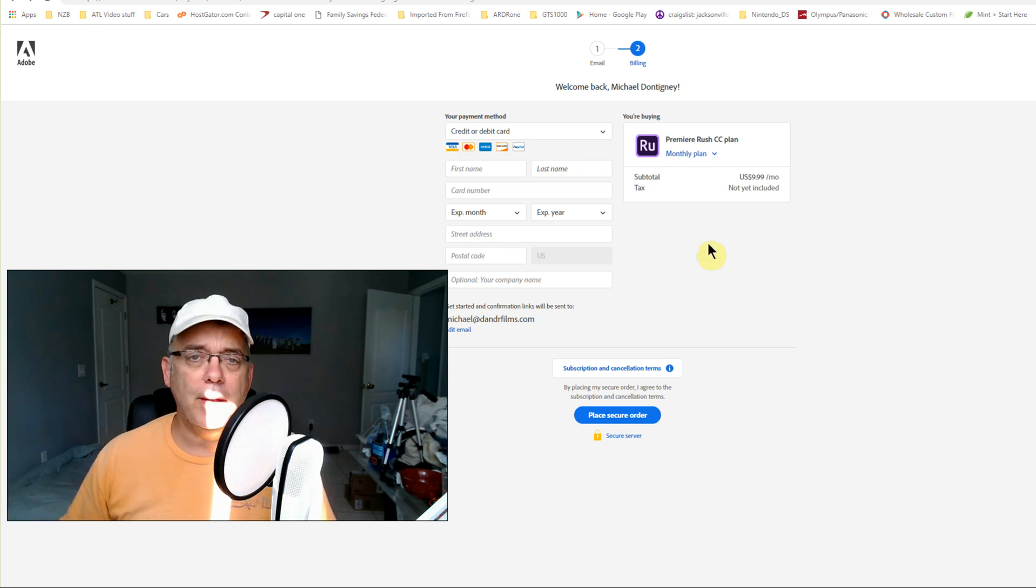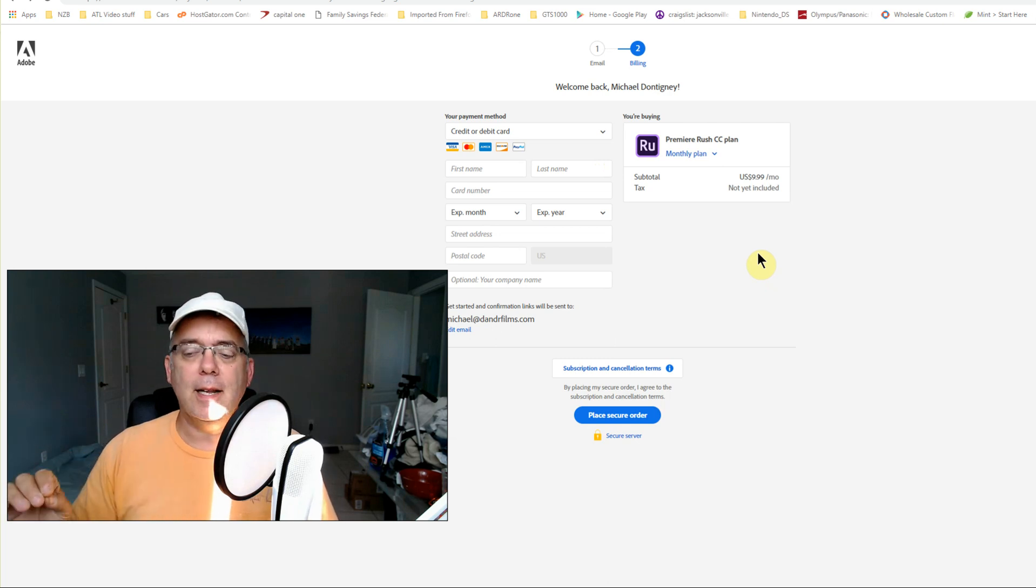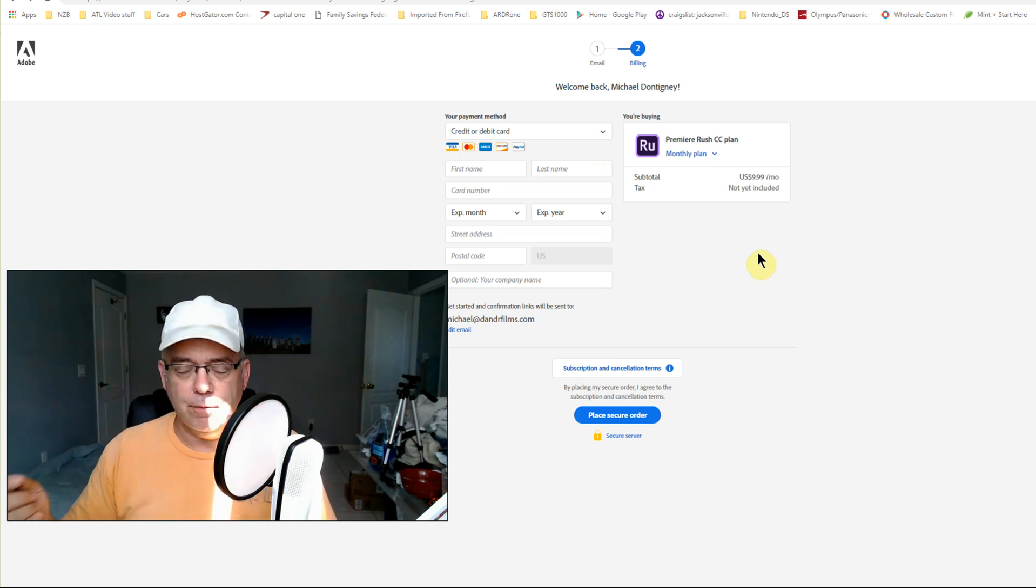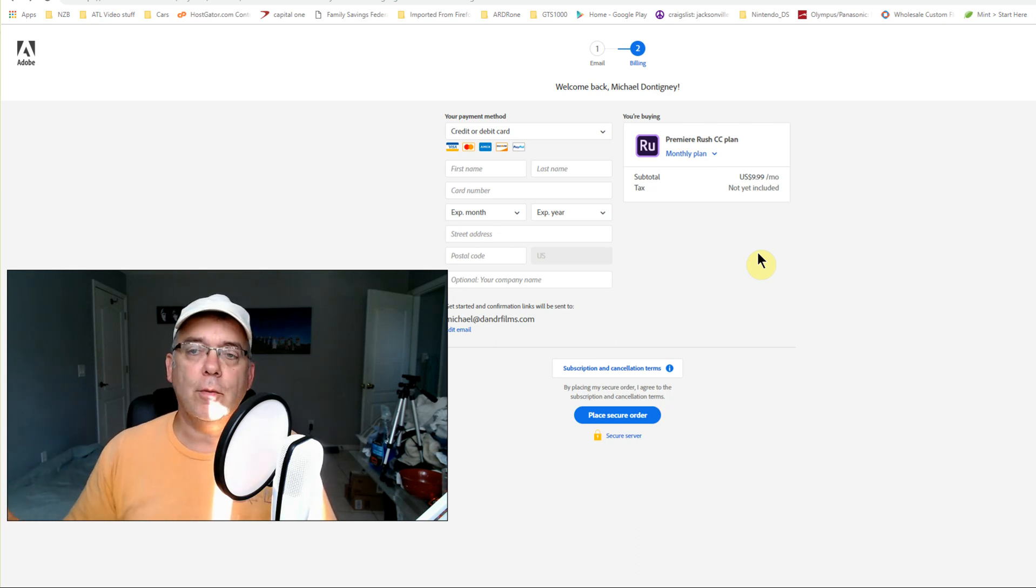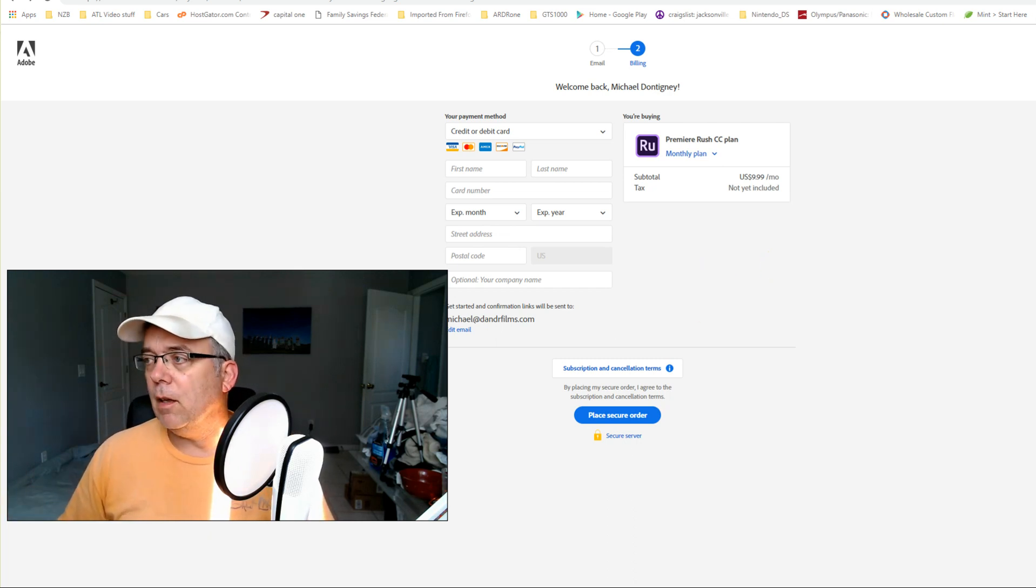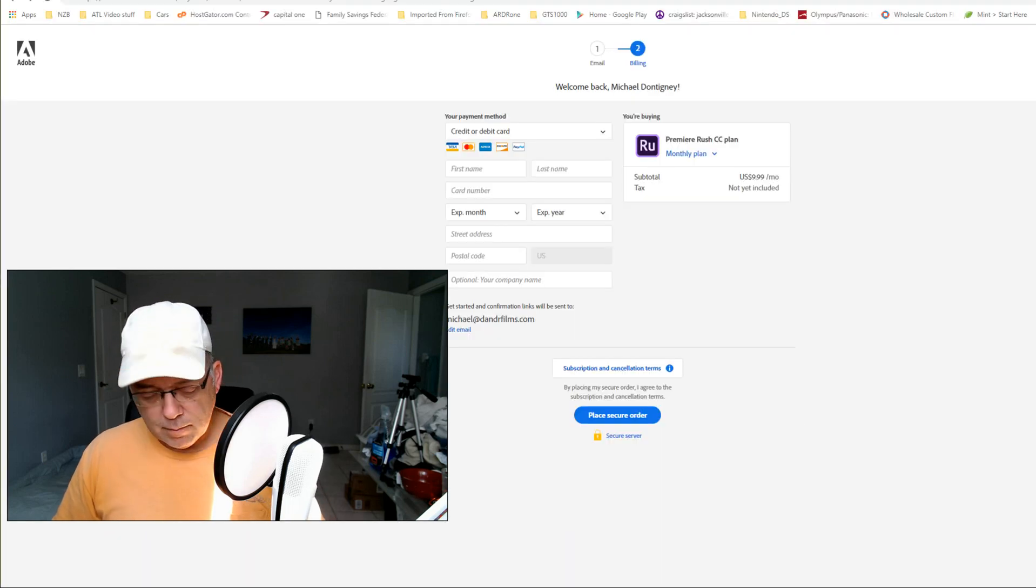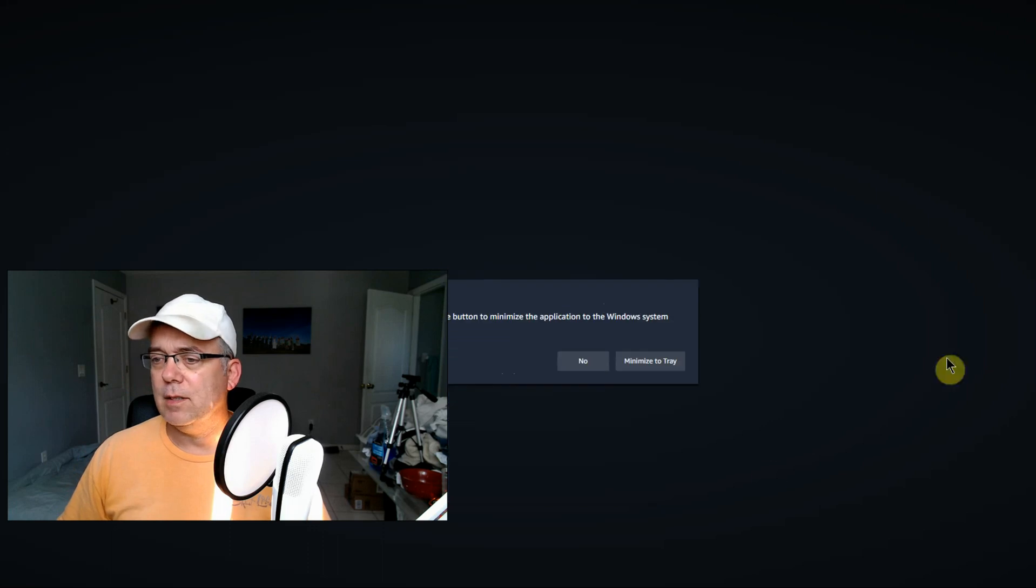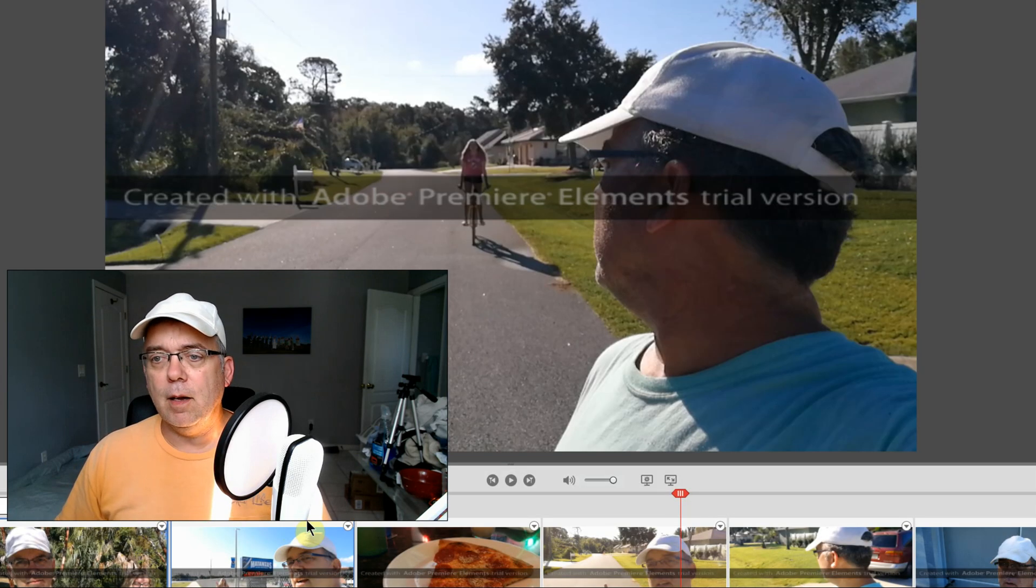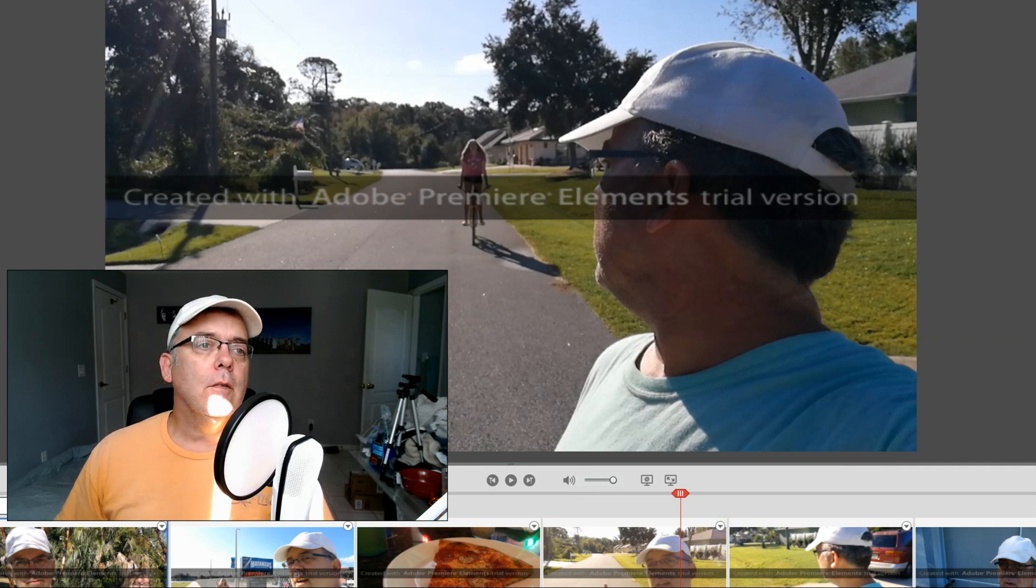It has auto-ducking and stuff like Premiere has - big deal. I can do it manually. I don't need auto-ducking. Right now the best deal, if you're not a video editor and you're doing photography and you just want to vlog and have something to edit your stuff with, the best thing right now is Elements.